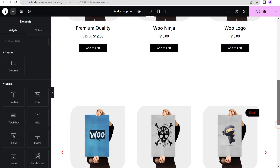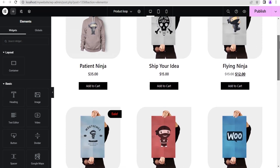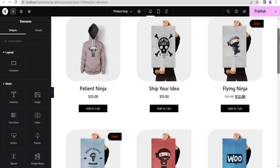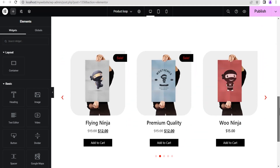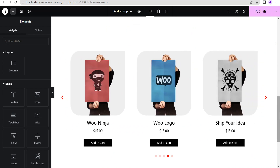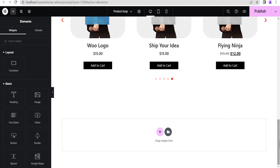I've already made a video about how to create your Elementor loop grid for products and also for the loop grid carousel. We won't be going over that here — you can check out that video separately. So the first thing we're going to do now is add a container.